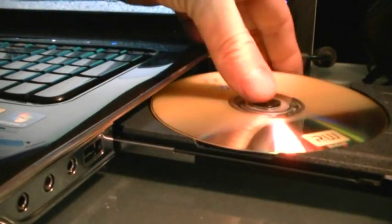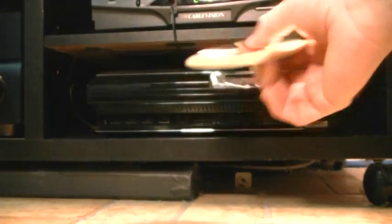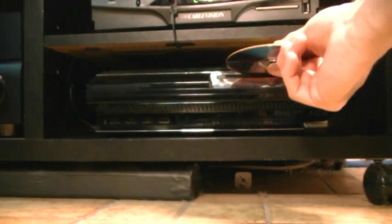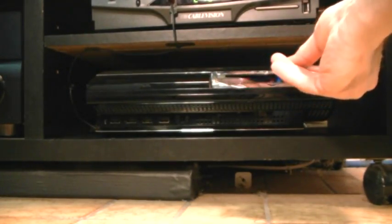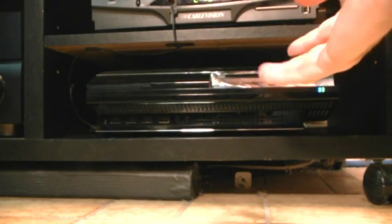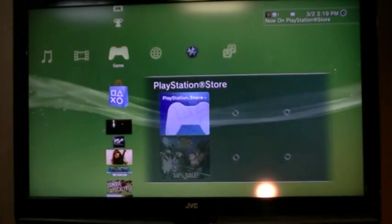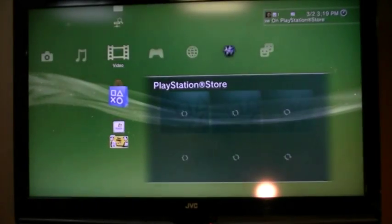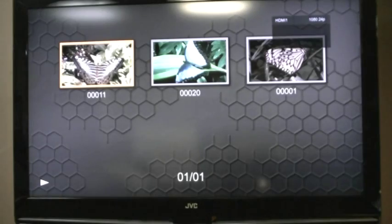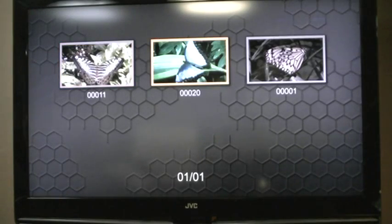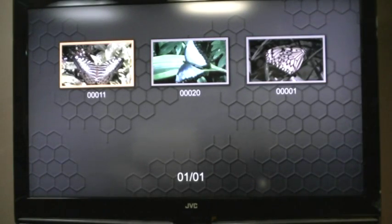Now this is an AVCHD high-definition disc. It'll play back on most Blu-ray players because it's a data disc. It'll also play back on PS3 players because they play AVCHD. Pop it into my Blu-ray player, or in this case my PlayStation 3. Navigate over to software, click on AVCHD, and there's my thumbnails. Hit play, and I'm now watching this. Now I've gone from installing the software, importing, to making my disc.